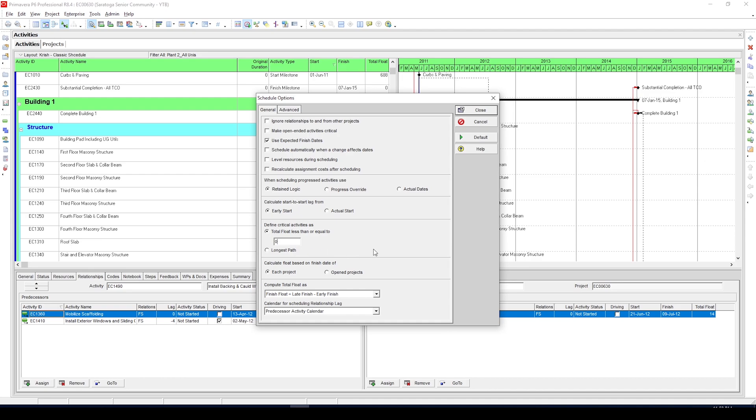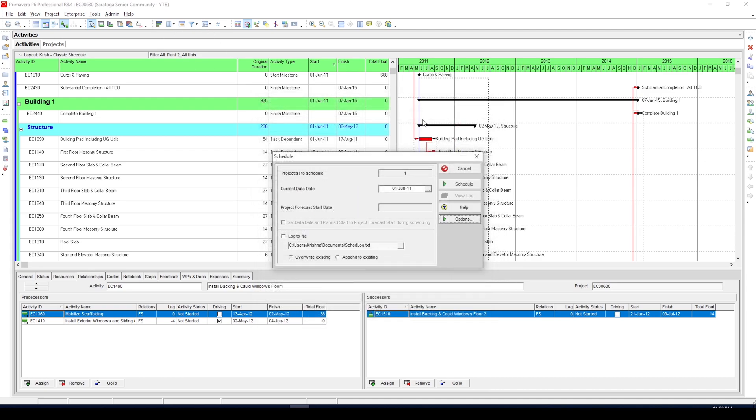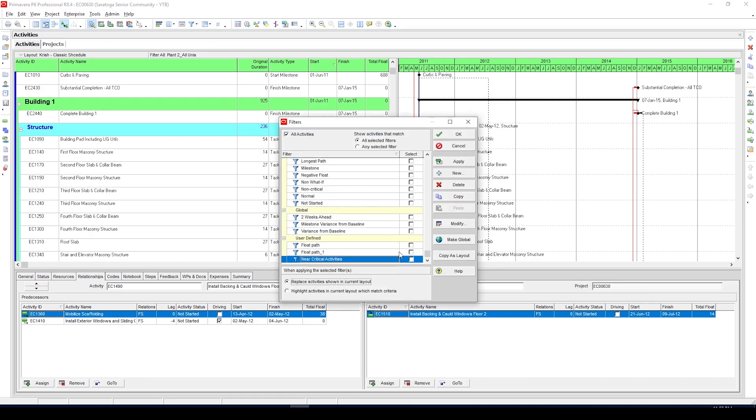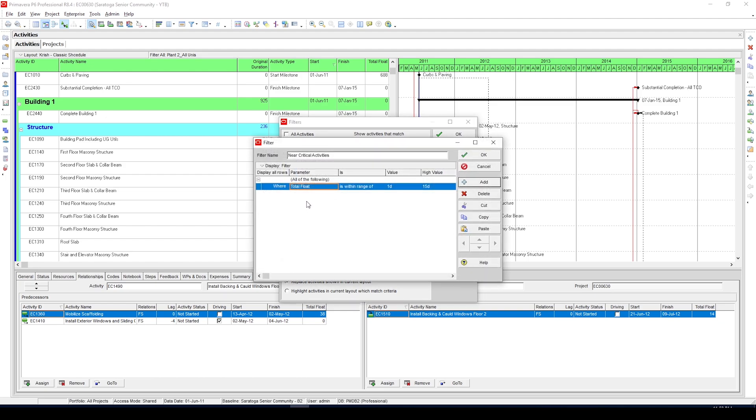Now once you do that, close this dialog box and go to filter. Here you can define near critical activities by creating a filter like you see on my screen, where I have defined near critical activities as activities with total float between 1 and 15 days.